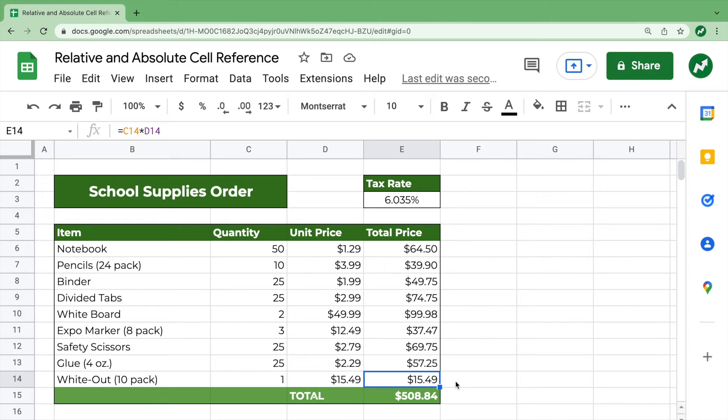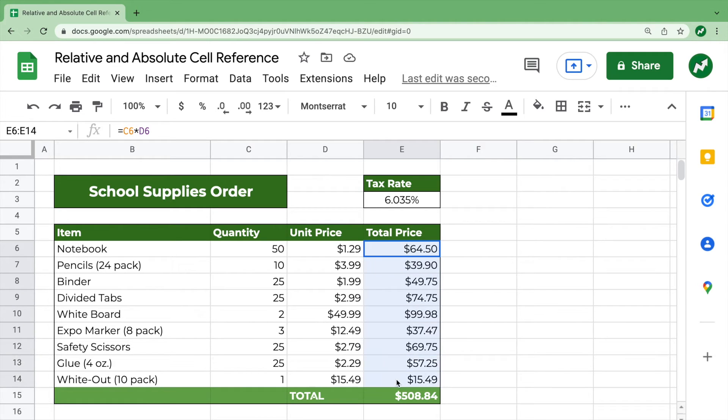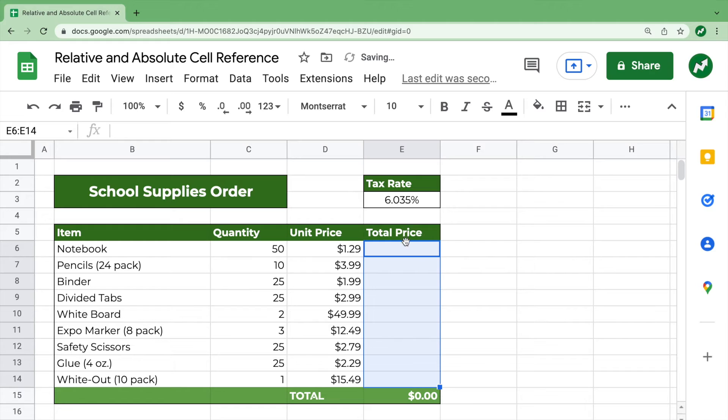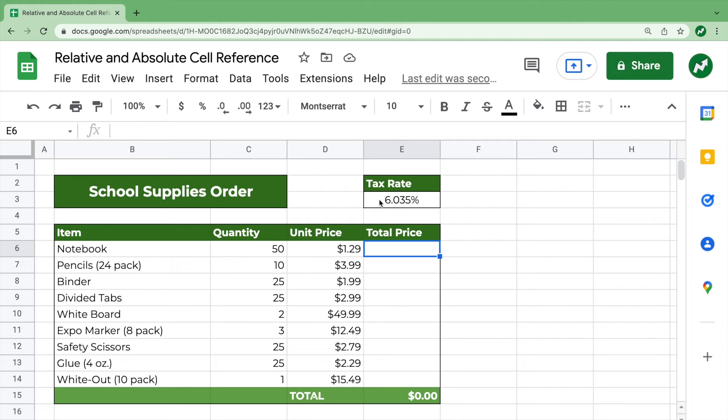Now let's talk about absolute cell reference. So let's get rid of all of these, and then say we wanted the quantity times the price times the tax rate. So simply, for notebook, you would type in equals,